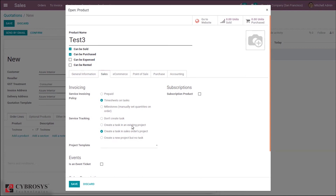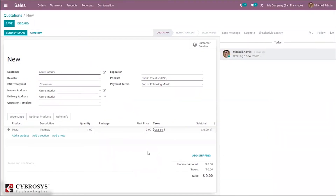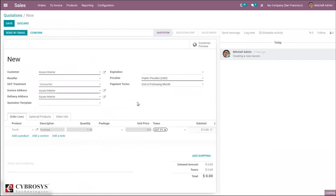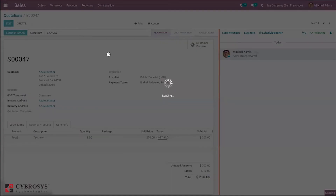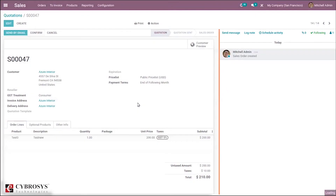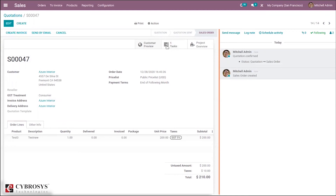Save the product, then add it to the quotation and set the unit price. The invoicing policy is set to based on timesheet. Save and confirm the sale order. When confirmed, you can see one task is created and you can also view the project overview. Clicking on the task shows it in the task view.